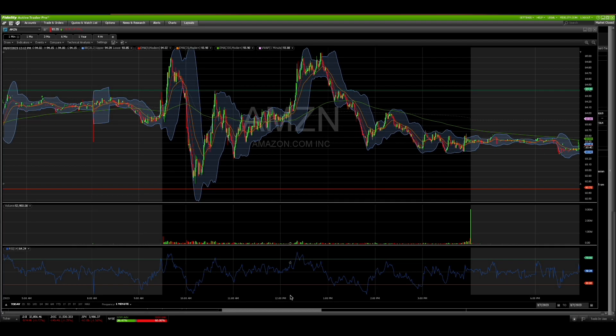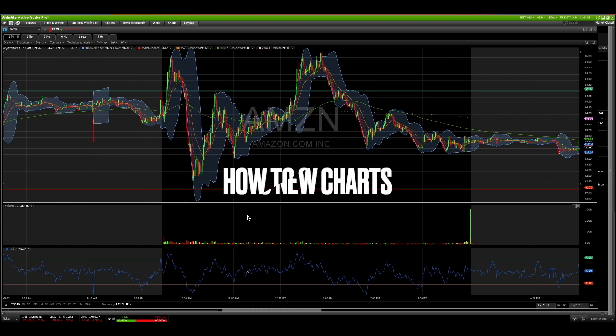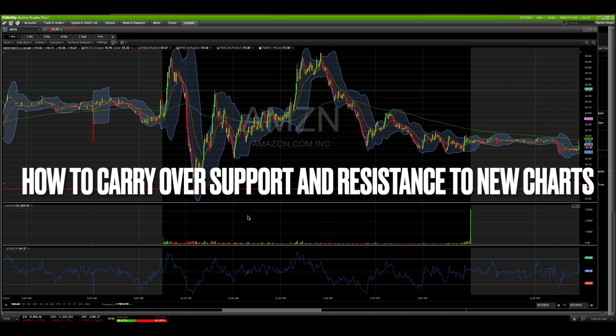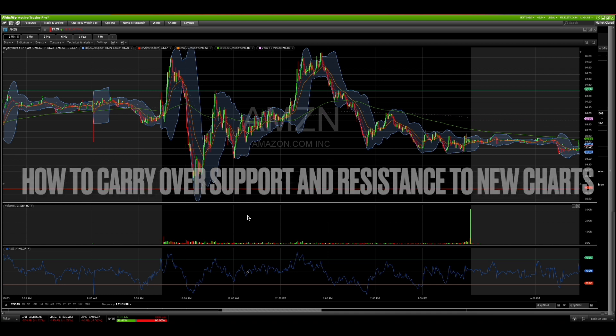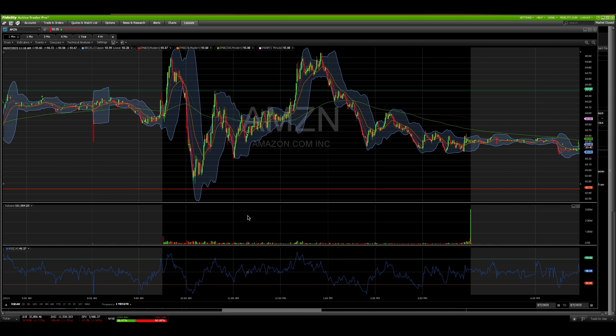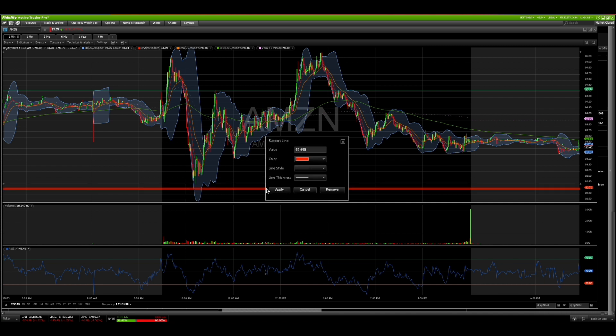What's up everybody, welcome back to the channel. I just wanted to bring up one point that I realized in one of my videos — the Fidelity Active Trader Pro setup and tutorial. One of the fans sent a comment in the suggestions below, and I'm just making a quick video to sum it up. They were mentioning support lines and resistance lines, and if you create them...